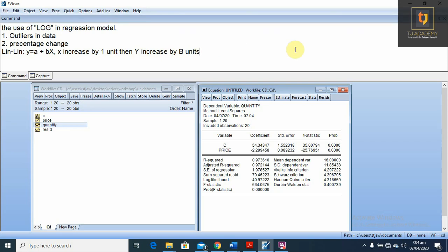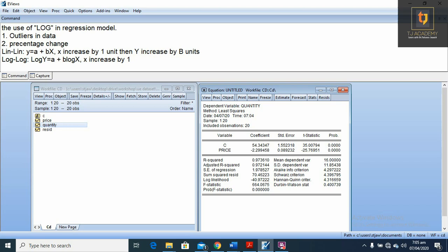In the second model, the log-log model, y is equal to a plus b times log of x, and here log of y. In that case, the interpretation is: if x increases by one percent, then y increases by beta percent. So this is beta into log of x.